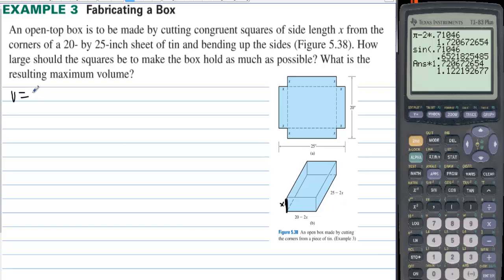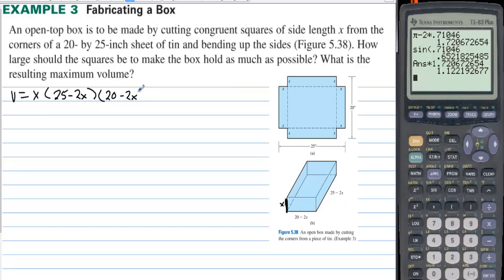The volume equals the height times one side times the other side. All the way across is 25, but we minus out two x's, giving 25 minus 2x. On the other side it's 20, and we minus out two x's, giving 20 minus 2x. So volume equals x times (25 minus 2x) times (20 minus 2x).